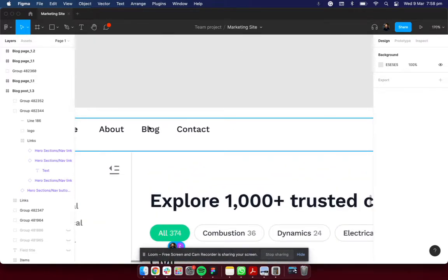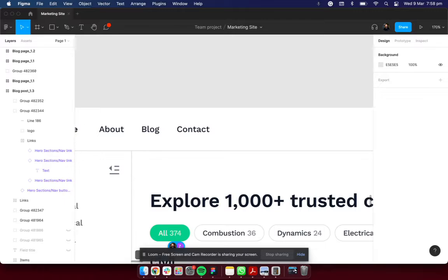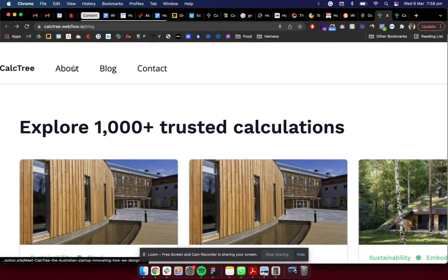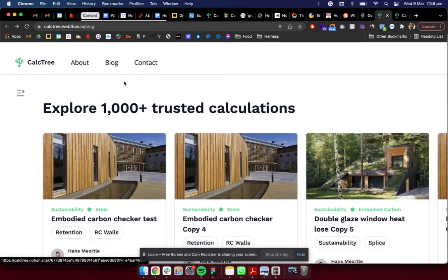The next thing is the font. The font here doesn't seem to be the same as the font that you've got here. I think you've got Open Sans here. Can you just check that again?